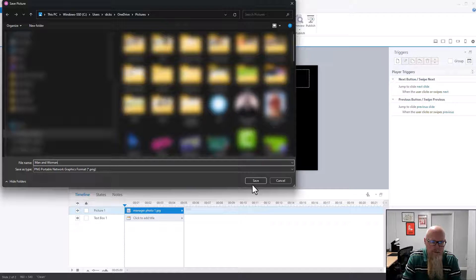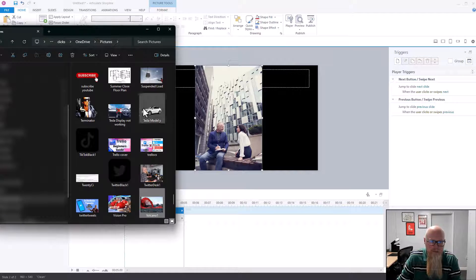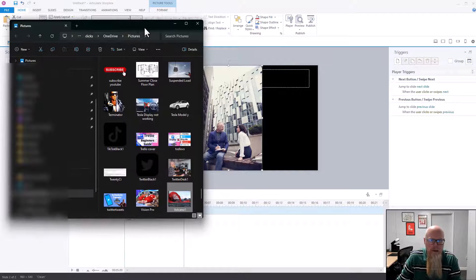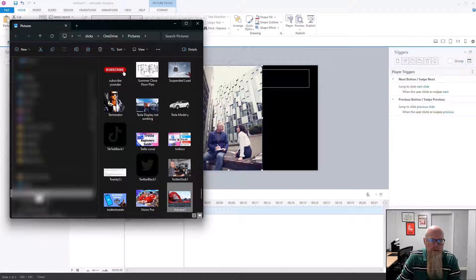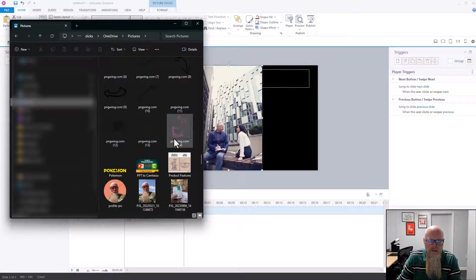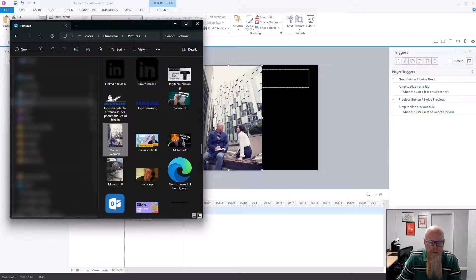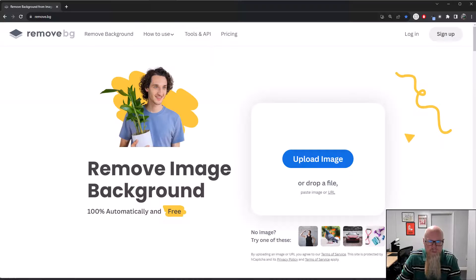I'm saving that picture as 'man and woman one.' It should have saved to my Pictures folder. Let's find it there — there we go, 'man and woman one.' Now let's go back to the remove.bg website.